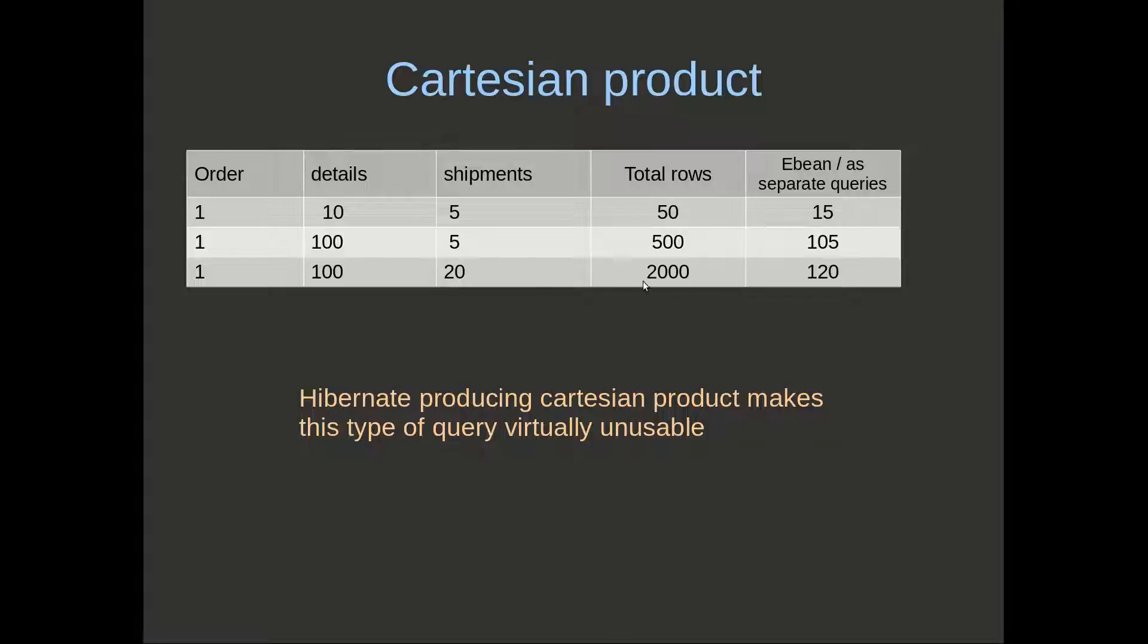The last one here, 100 details and 20 shipments produces 2,000 rows, which would be used to build the one order object graph.